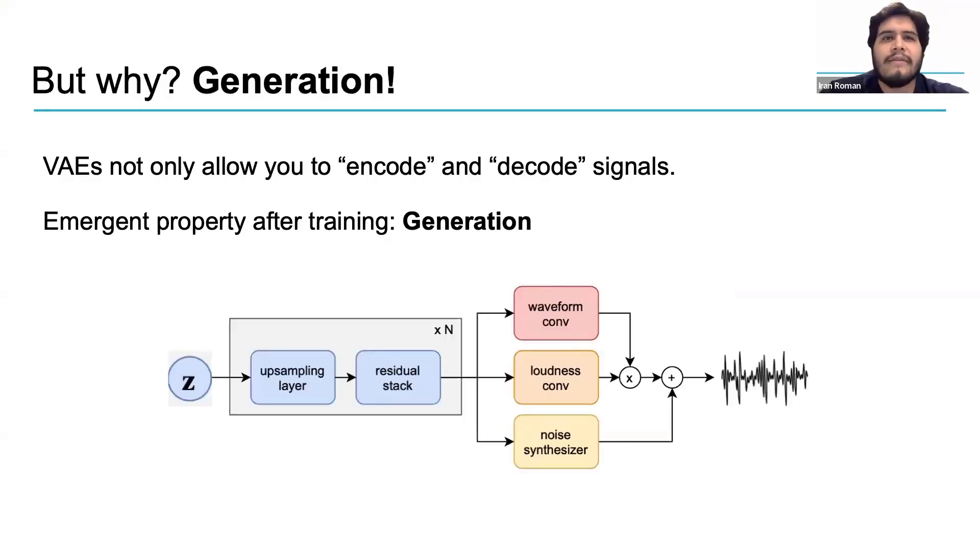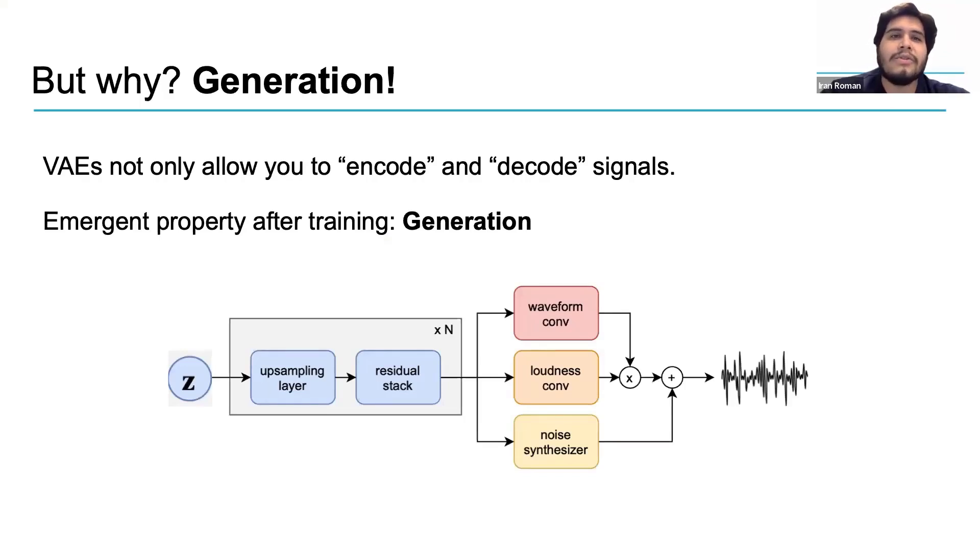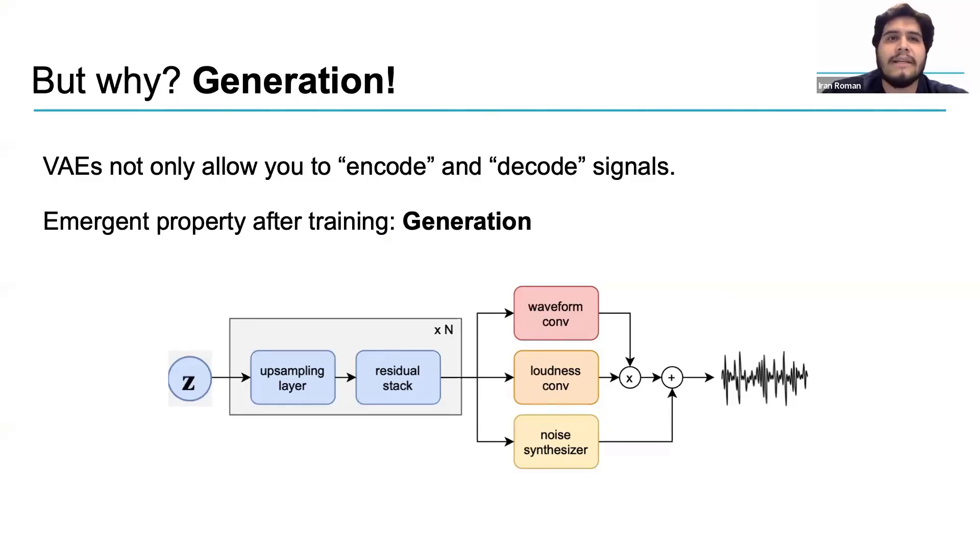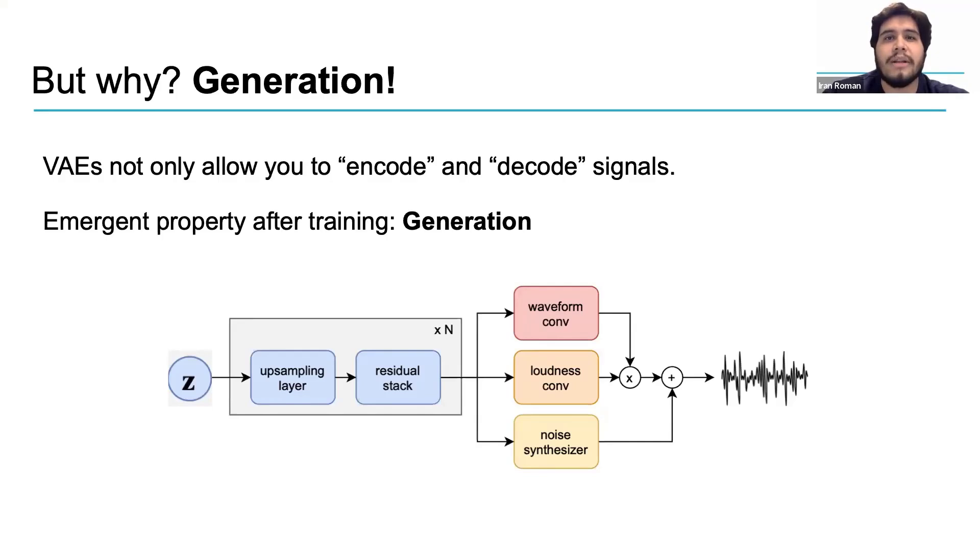After training a VAE, you can use a decoder on its own to generate signals. To do this, all you need to do is create a Z vector and decode. This is possible because the model knows how to use values drawn from a Gaussian distribution to generate meaningful signals.